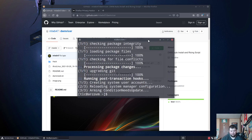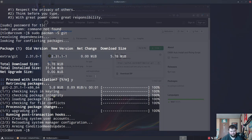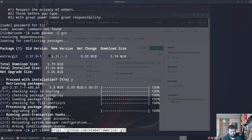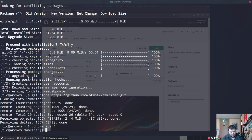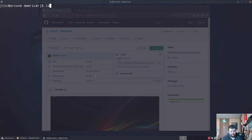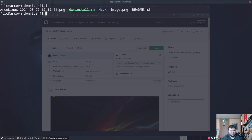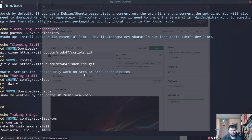Once you've got git installed, you just run git clone with the URL you copied, and it will clone the repo. Then cd into dwm-ricer. If you do an ls, you can see the script, the font folder, the screenshot, and the readme.